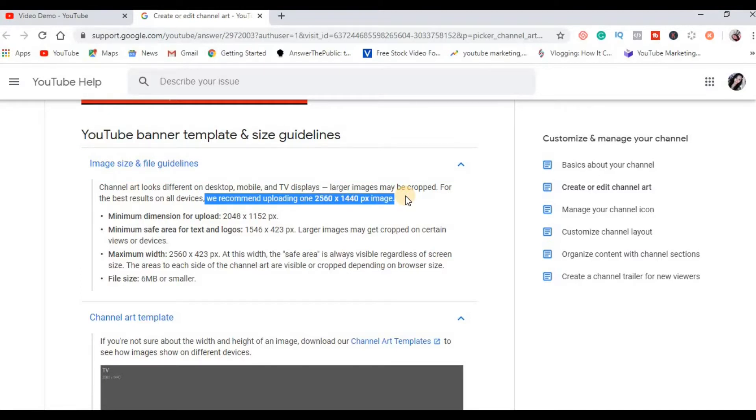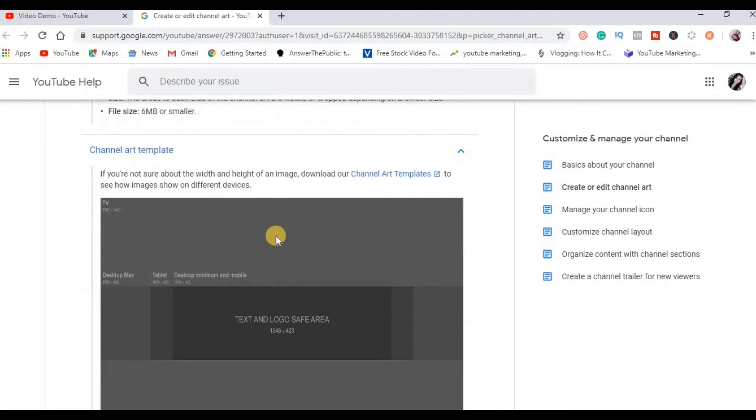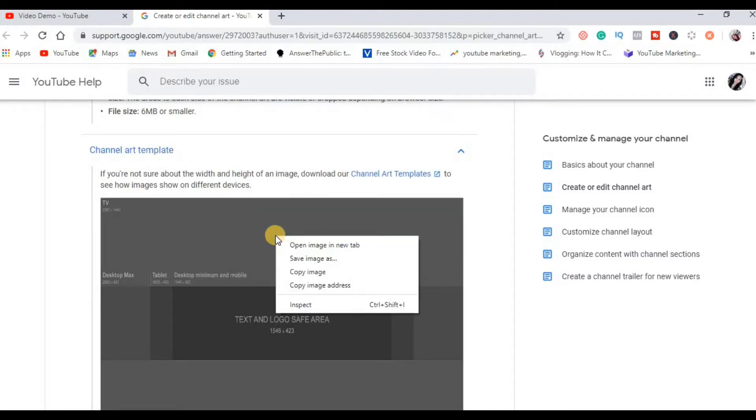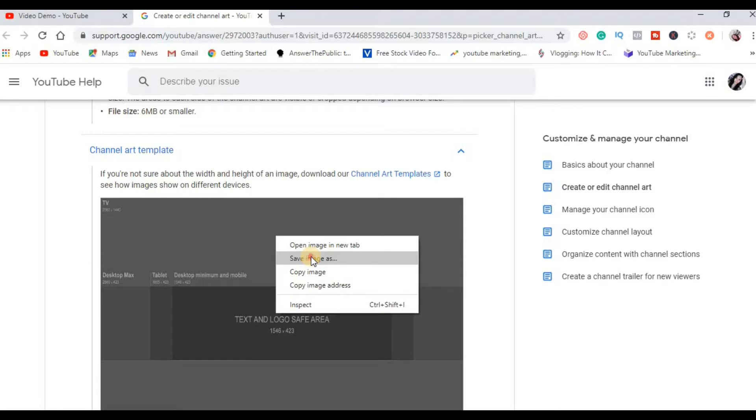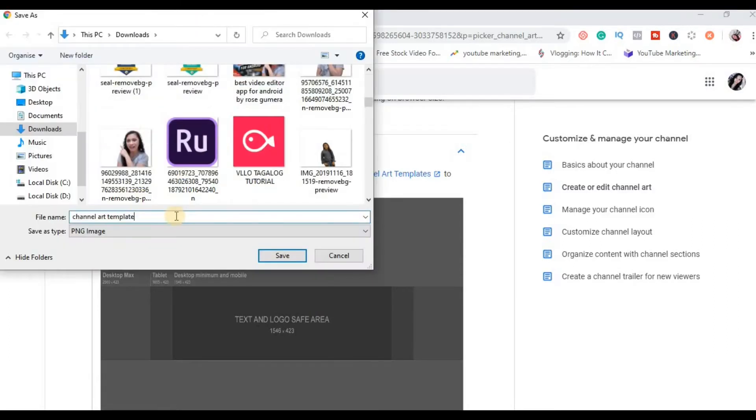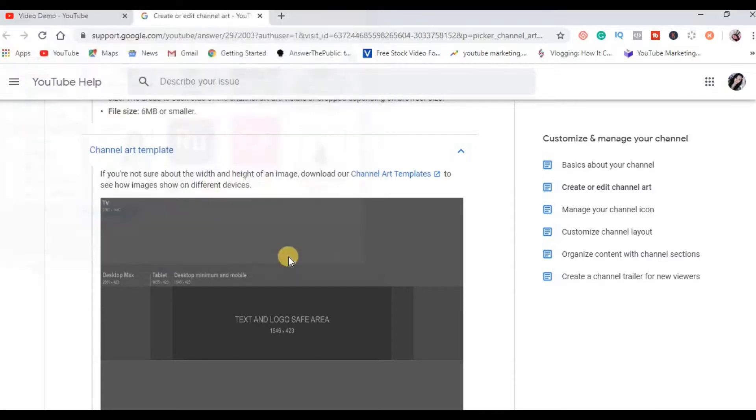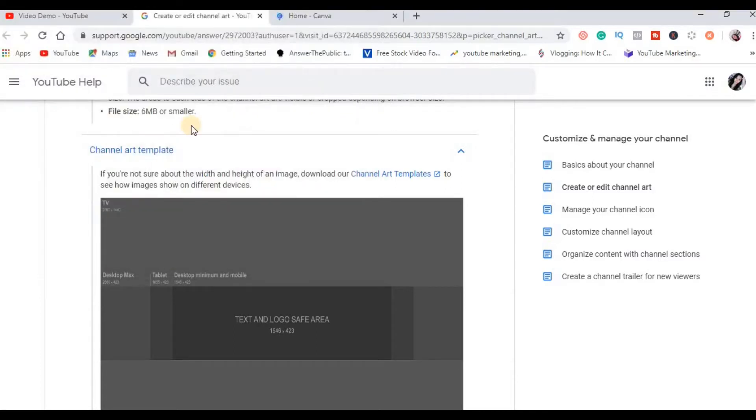So ang gagawin mo ngayon is to right click this channel art template and then click save image as, and then rename that template as channel art template then click save. By the way, do not worry kasi yung link nito ilagay ko din sa description ng video na to, check mo na lang po okay.